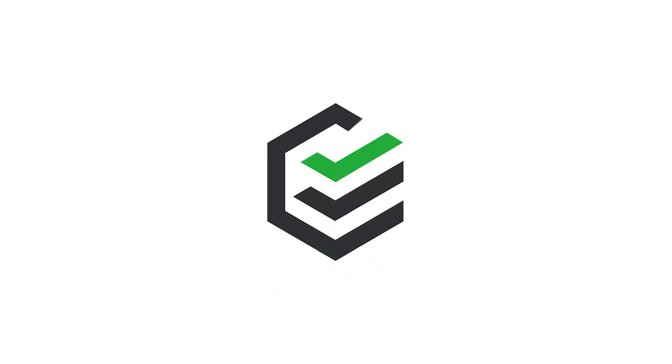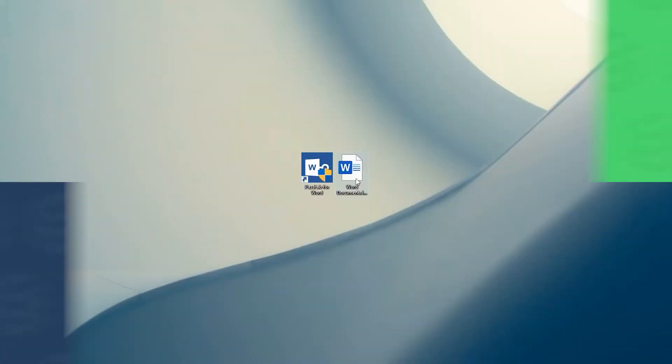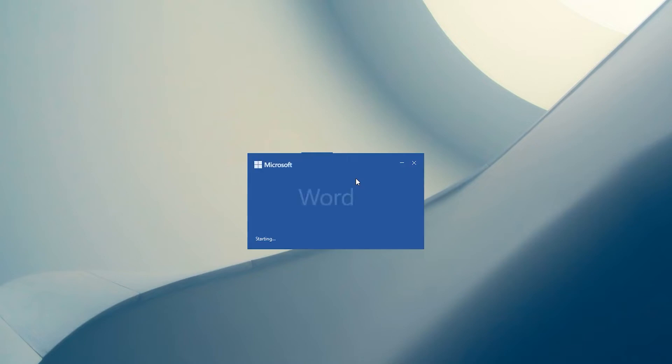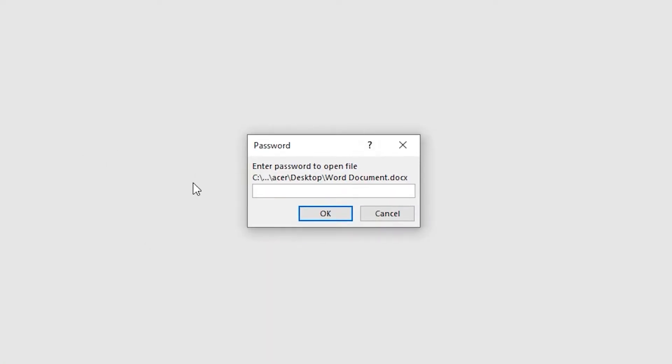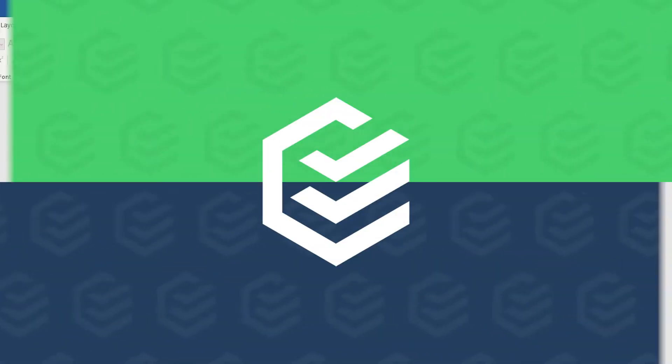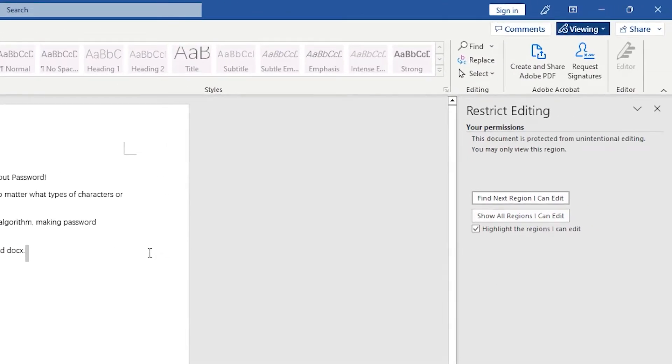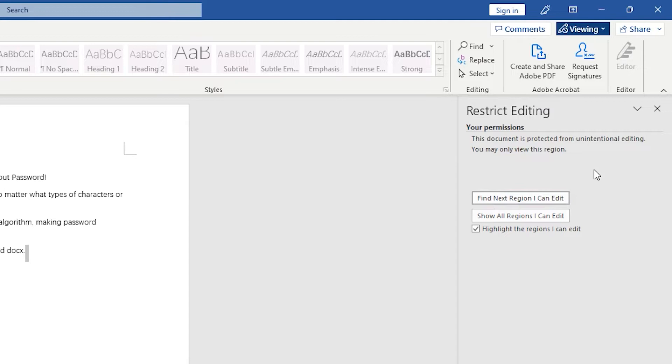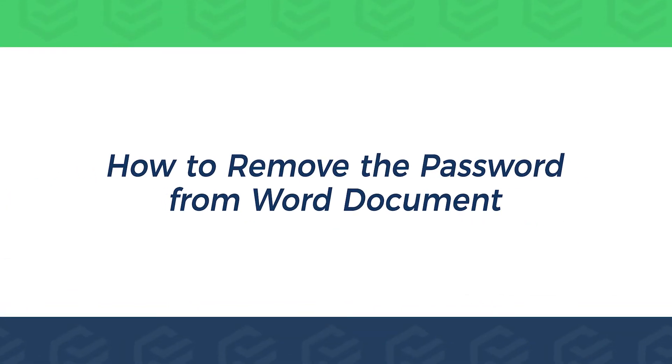Hello everyone, welcome to the PassFab channel. Open the Word document and find that you need the password to open or edit. If you forget the Word document password, how to delete it? Today this video will show you how to remove the password from Word document.